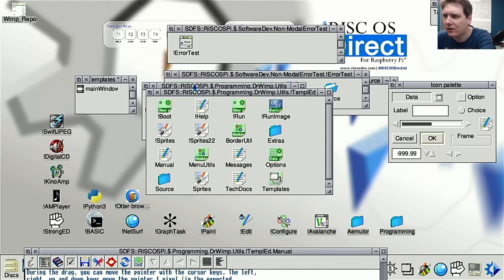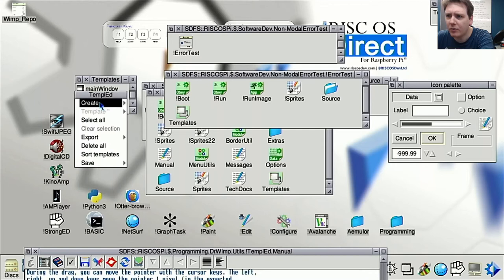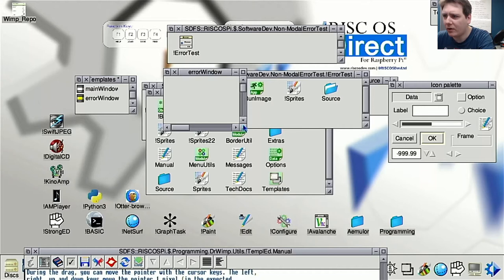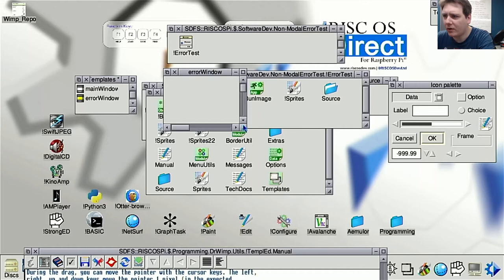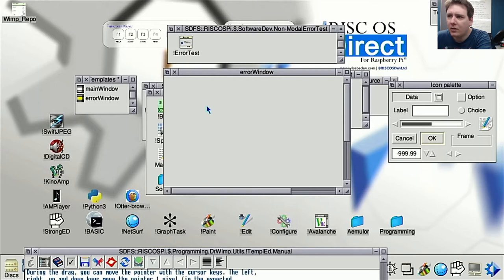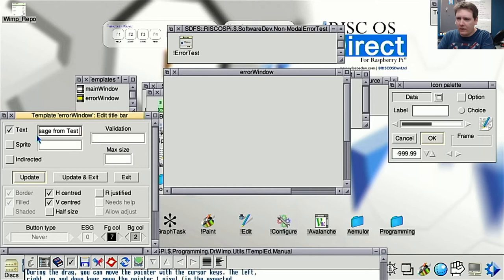After saving the template file, I create a new window for the error box. I size it appropriately and edit the window properties — I set the title to 'Error', remove the scroll bars, close button, back button, toggle button, and other chrome so it looks more like a real error dialog.